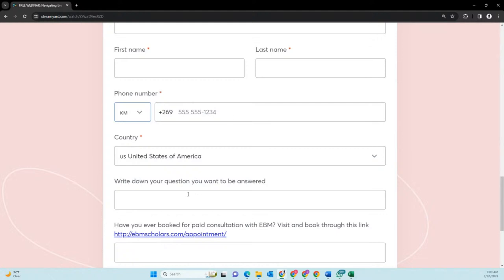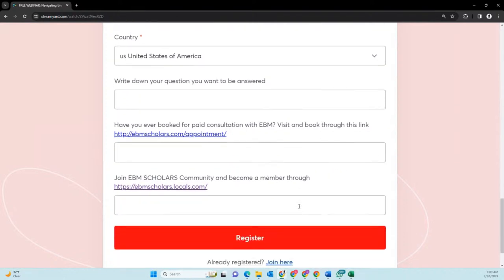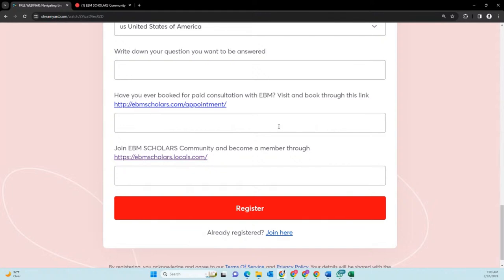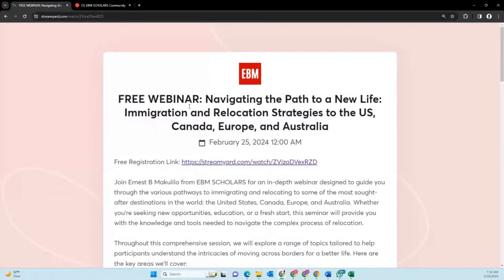You can also write down any particular question you want me to answer in advance. There is also a field asking if you have done a paid appointment — yes or no. If no, you can still check it out. You can also join and become a member through my community, where I post particular opportunities.